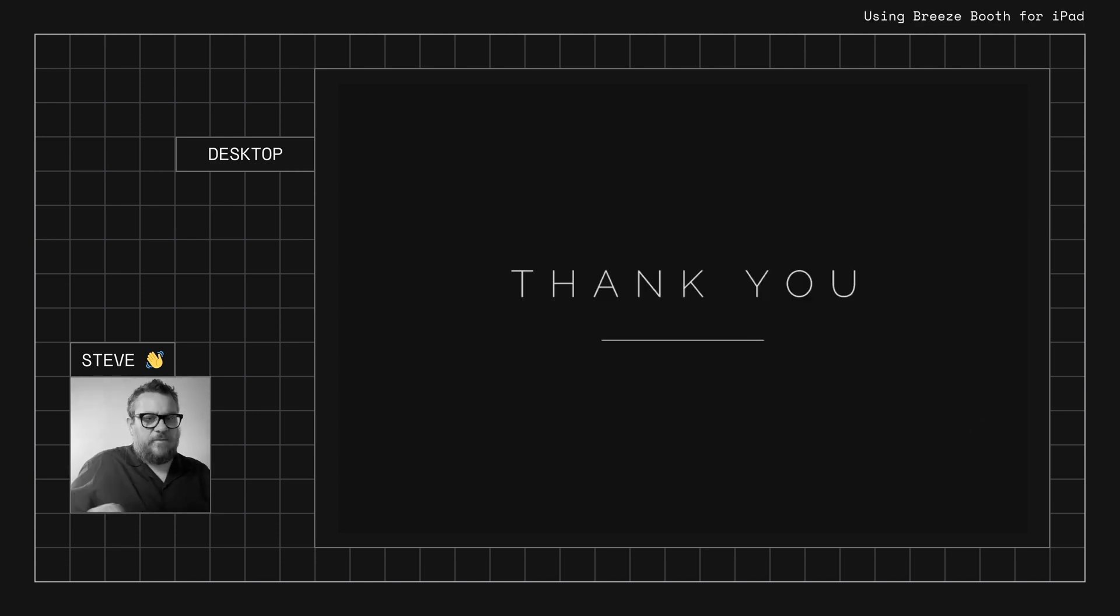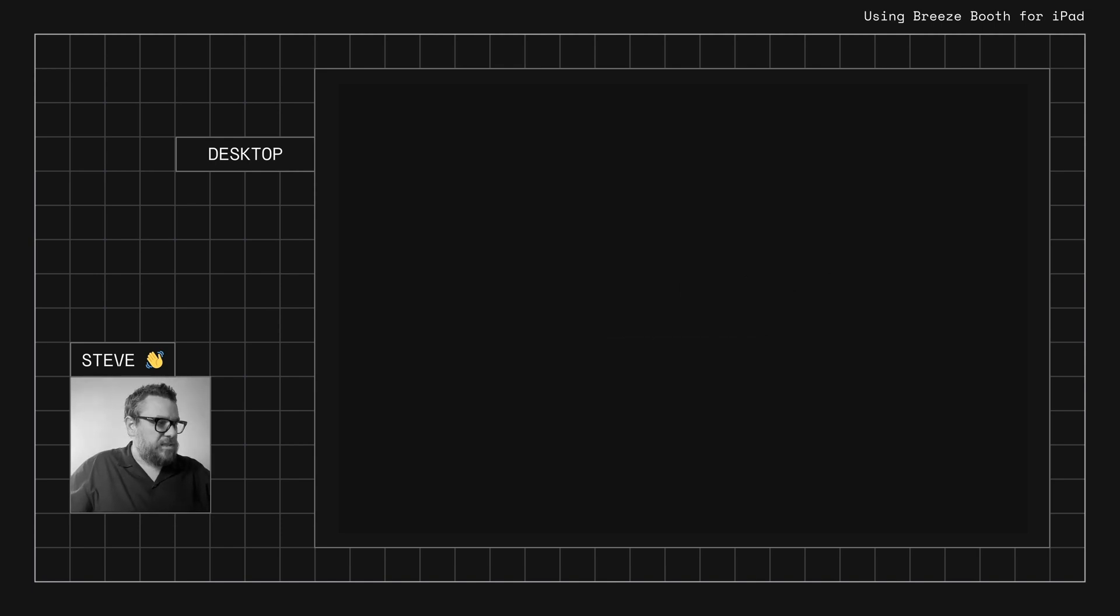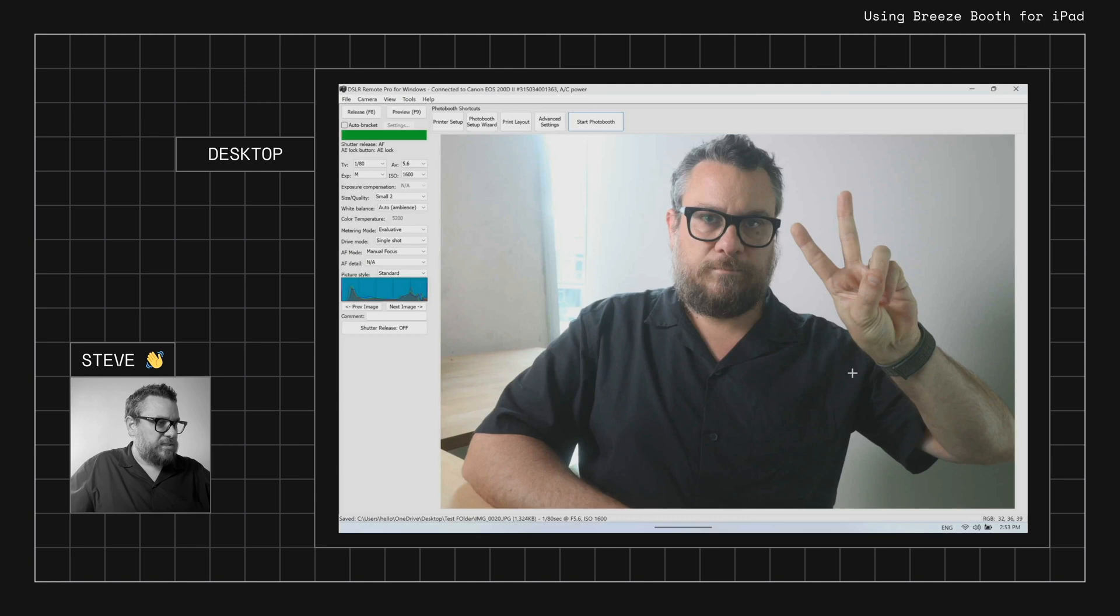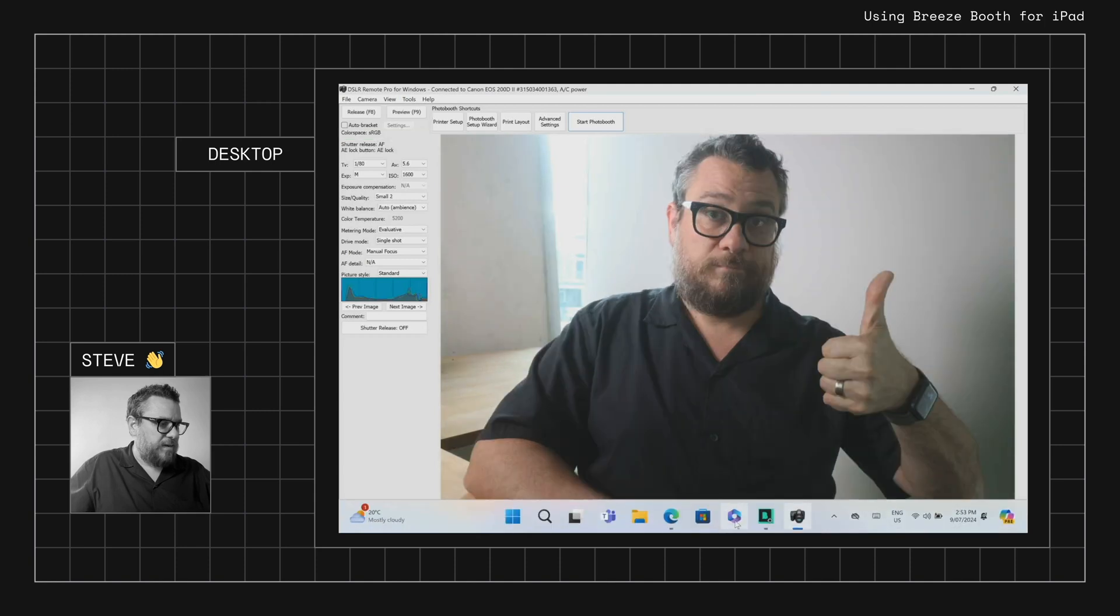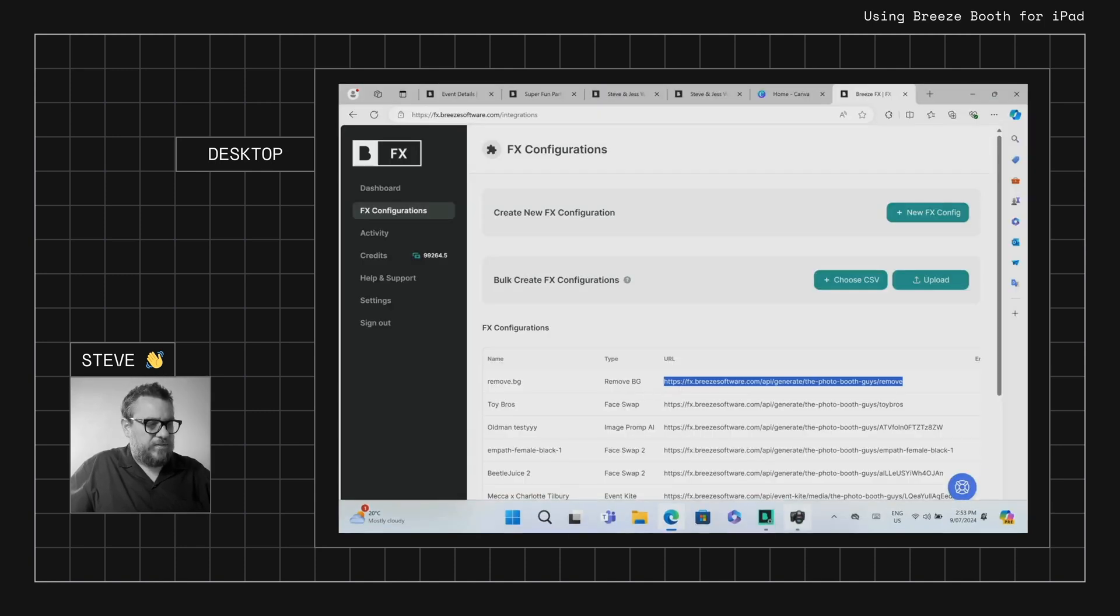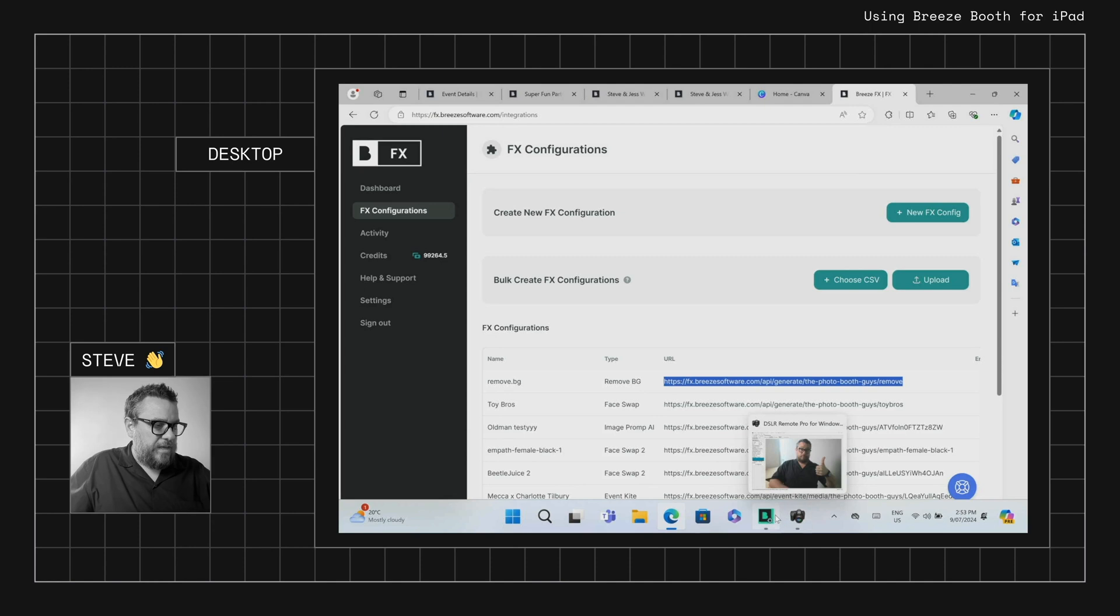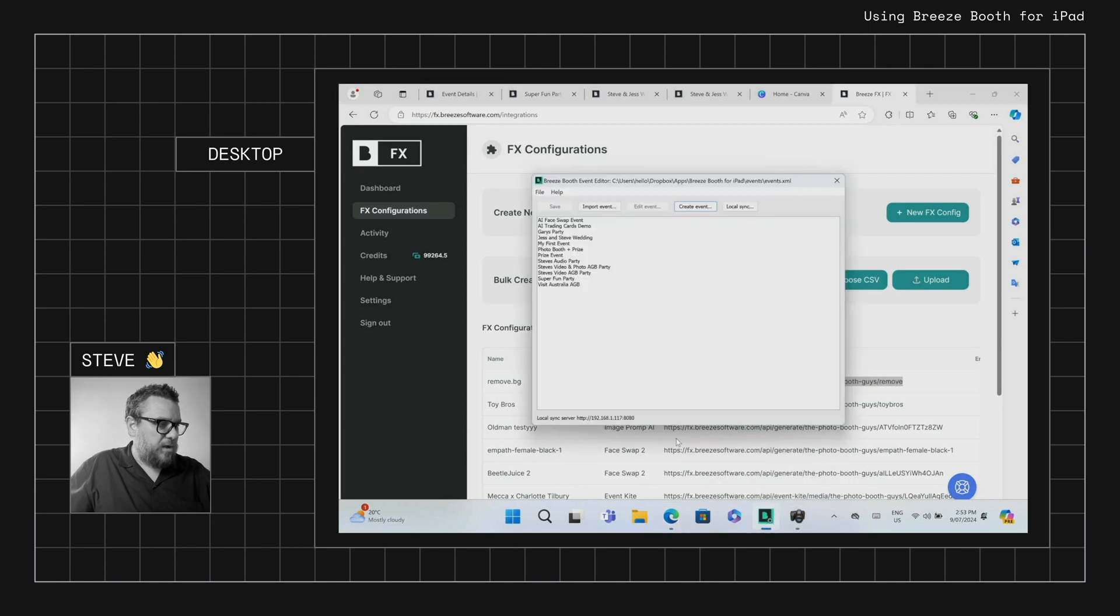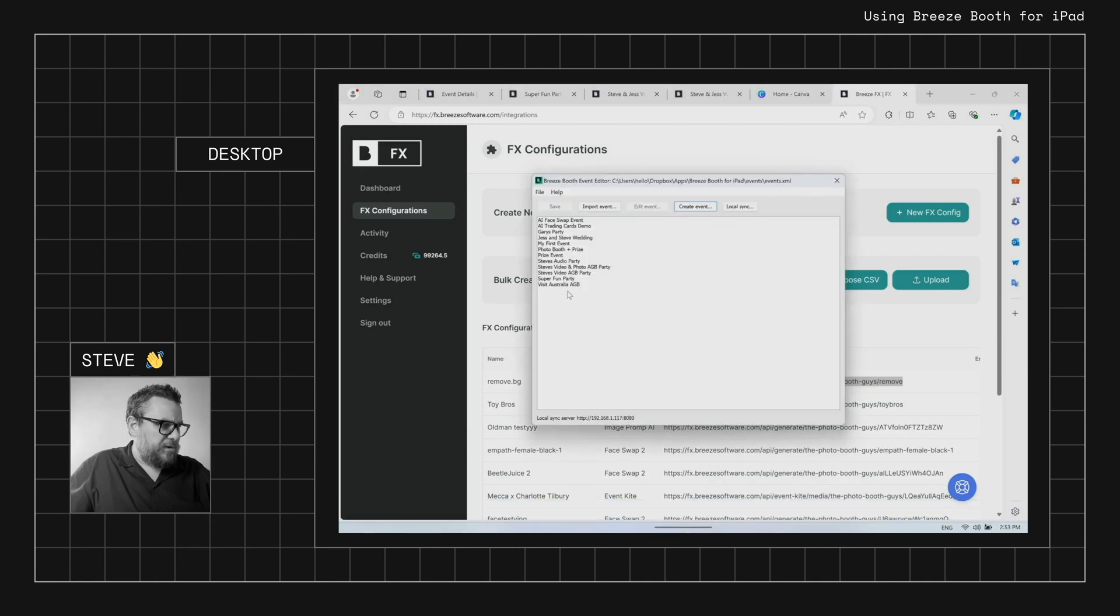Now if we want to do this for Breeze Booth for iPad, the process is really quite similar. So we just need to grab that same URL from our FX account. We would then jump into our event editor. I'm just going to use an existing event here, Super Fun Party.